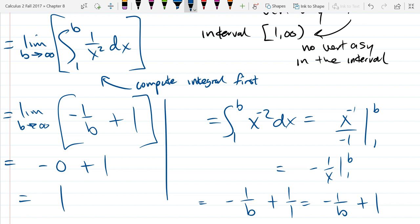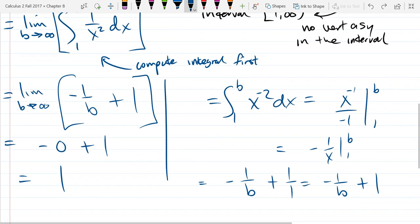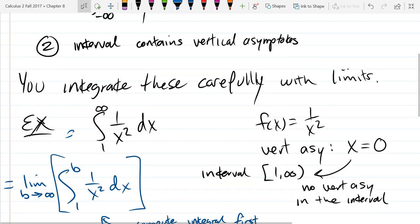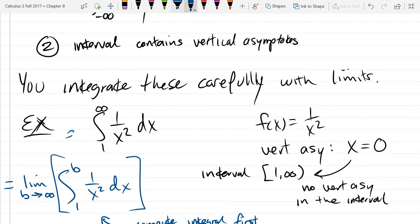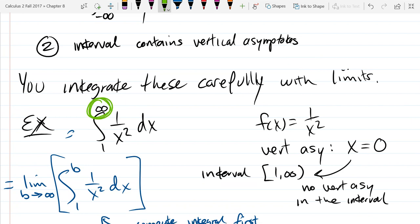That infinity right there was the reason this was improper. So our integral from 1 to infinity of 1 over x squared dx is 1.